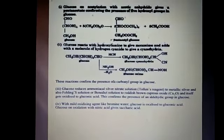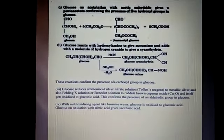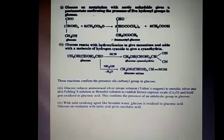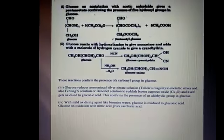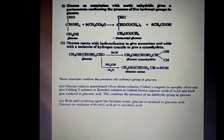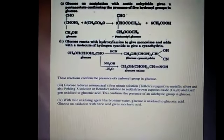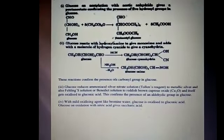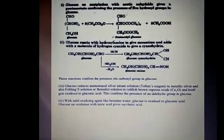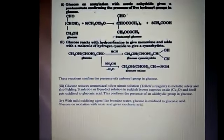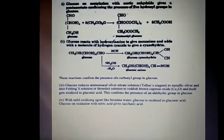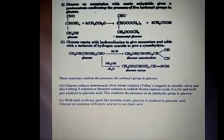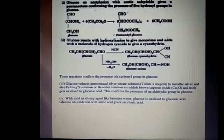Preparation of glucose: from sucrose — when sucrose is hydrolyzed by boiling with dilute sulphuric acid, an equimolar mixture of glucose and fructose is obtained. From starch — commercially, glucose is also obtained by hydrolysis of starch by boiling with dilute H₂SO₄ at 393 K under pressure.